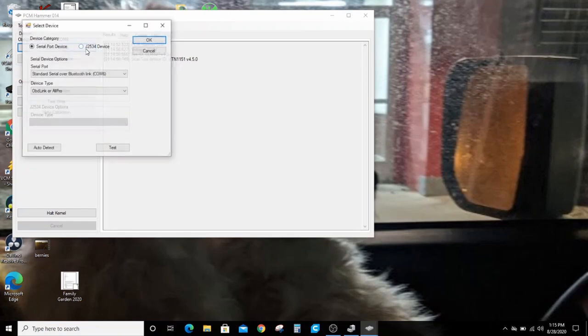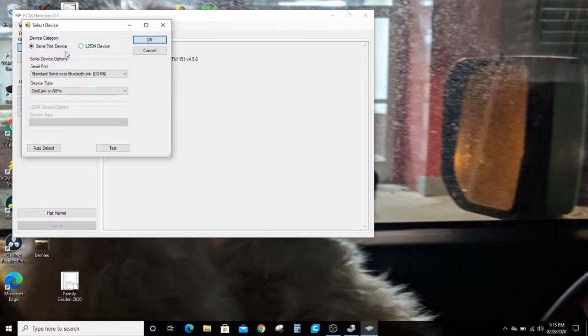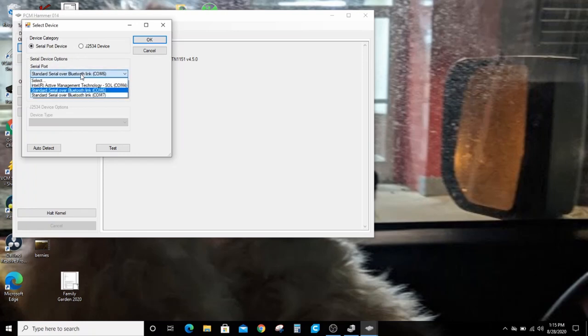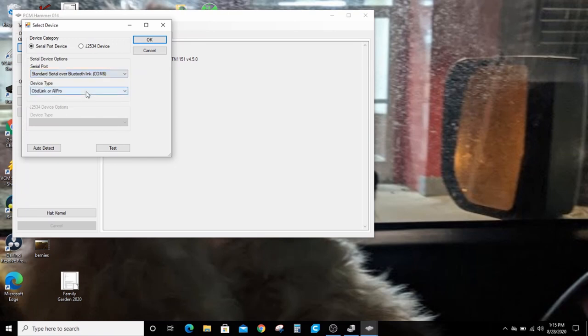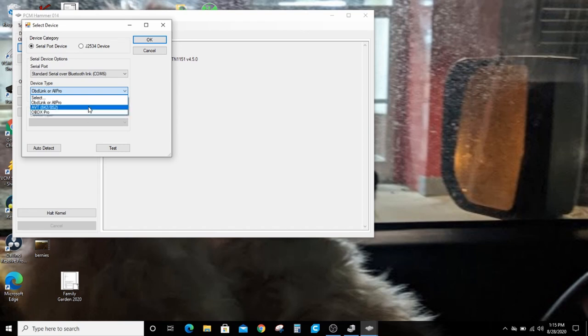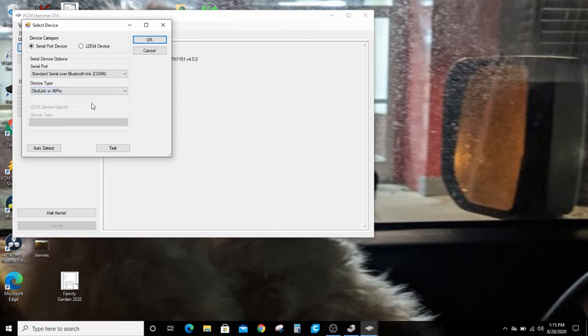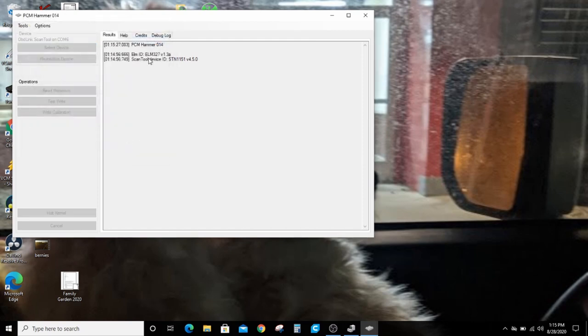You go to select device. It's already linked, but I'm going to go to select device. We're using a serial port device because I have the Bluetooth, the OBD-Link MX. So there's COM6 and 7. We'll select 6. Here's your options for different devices that it works with, or it'll work with the J2534 device. You click OK.